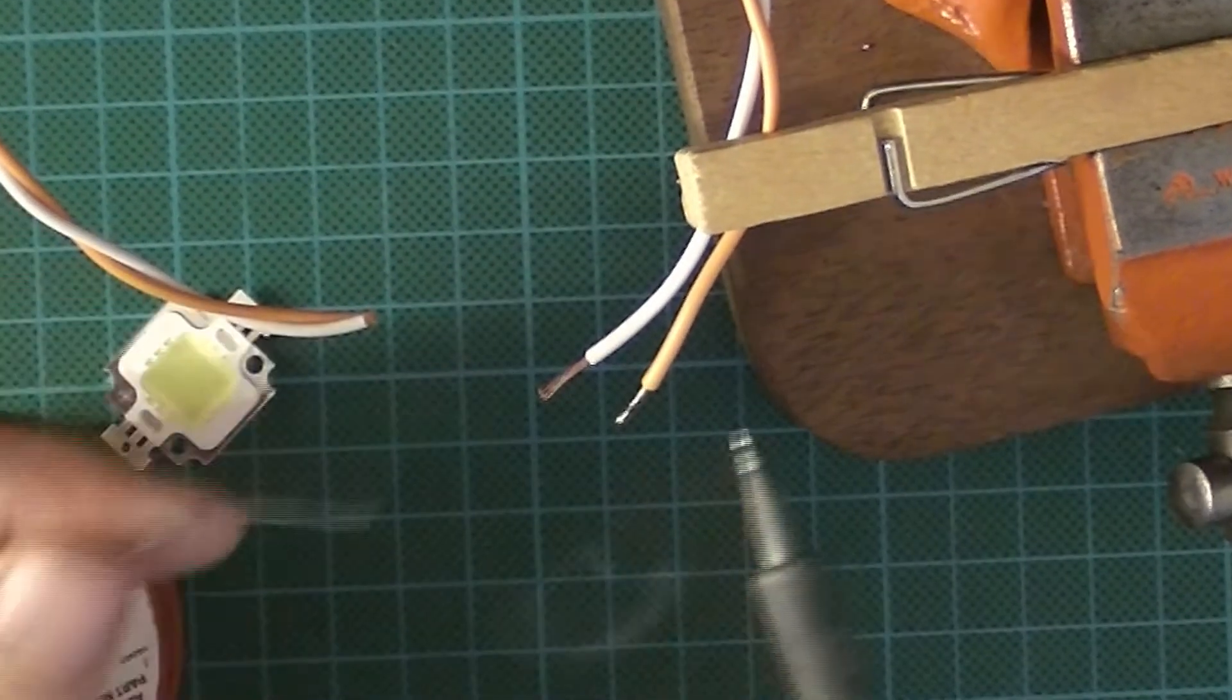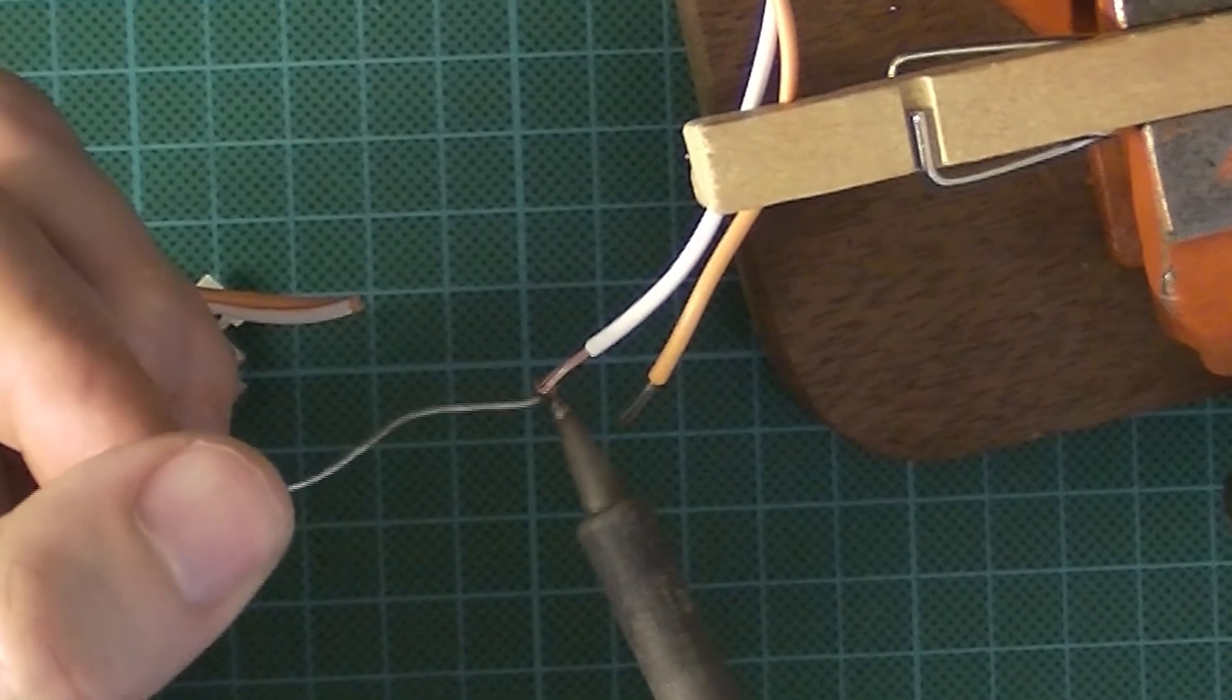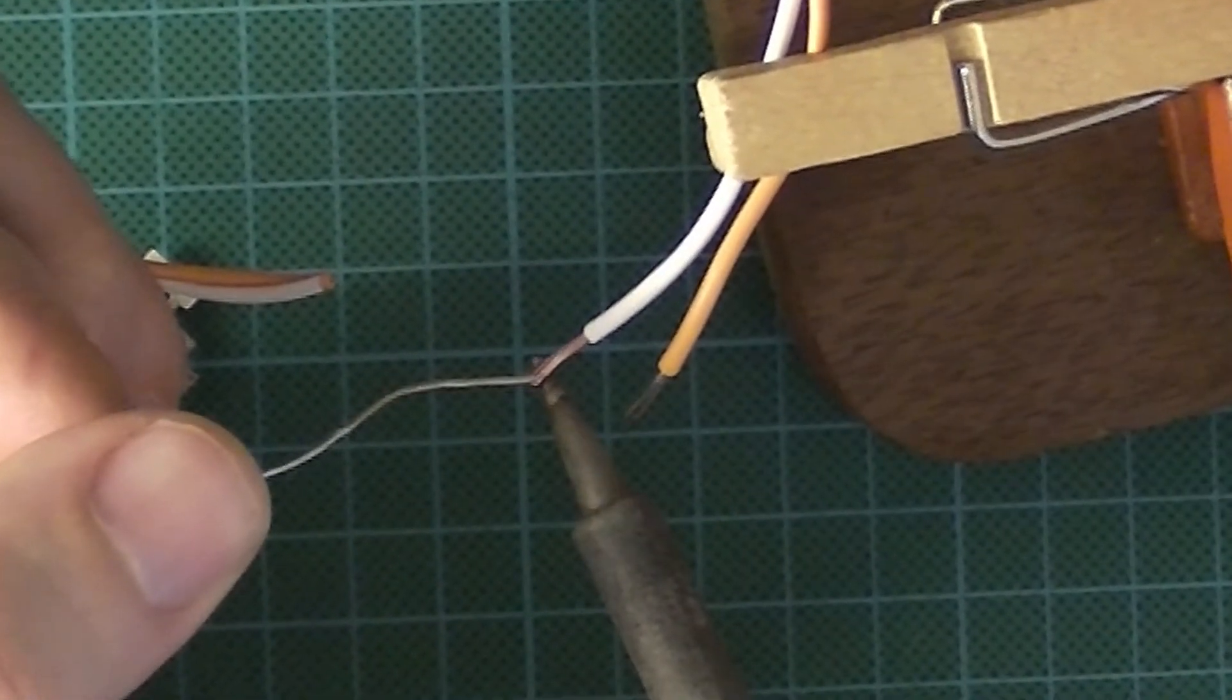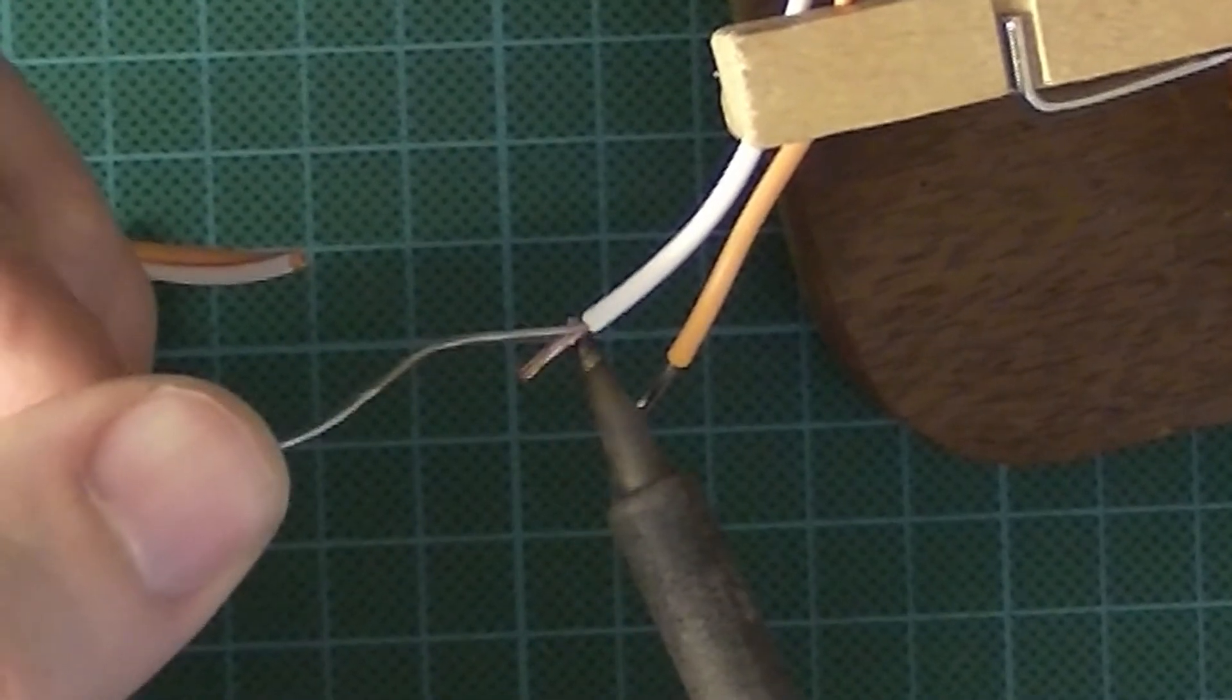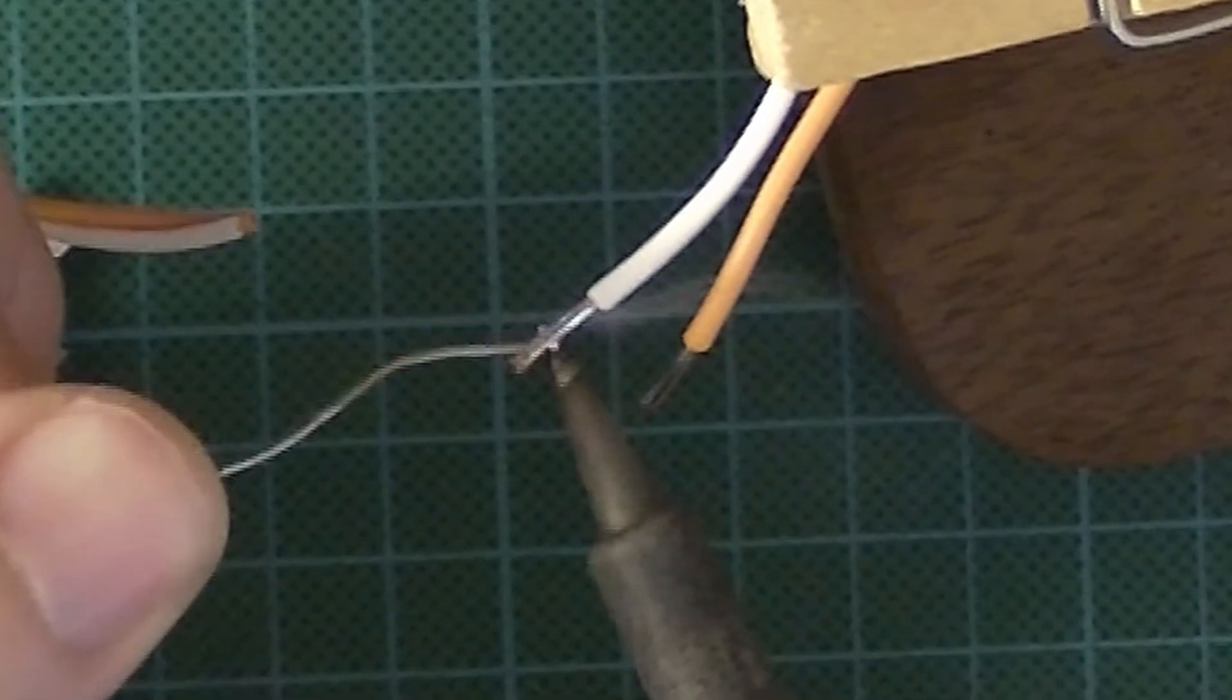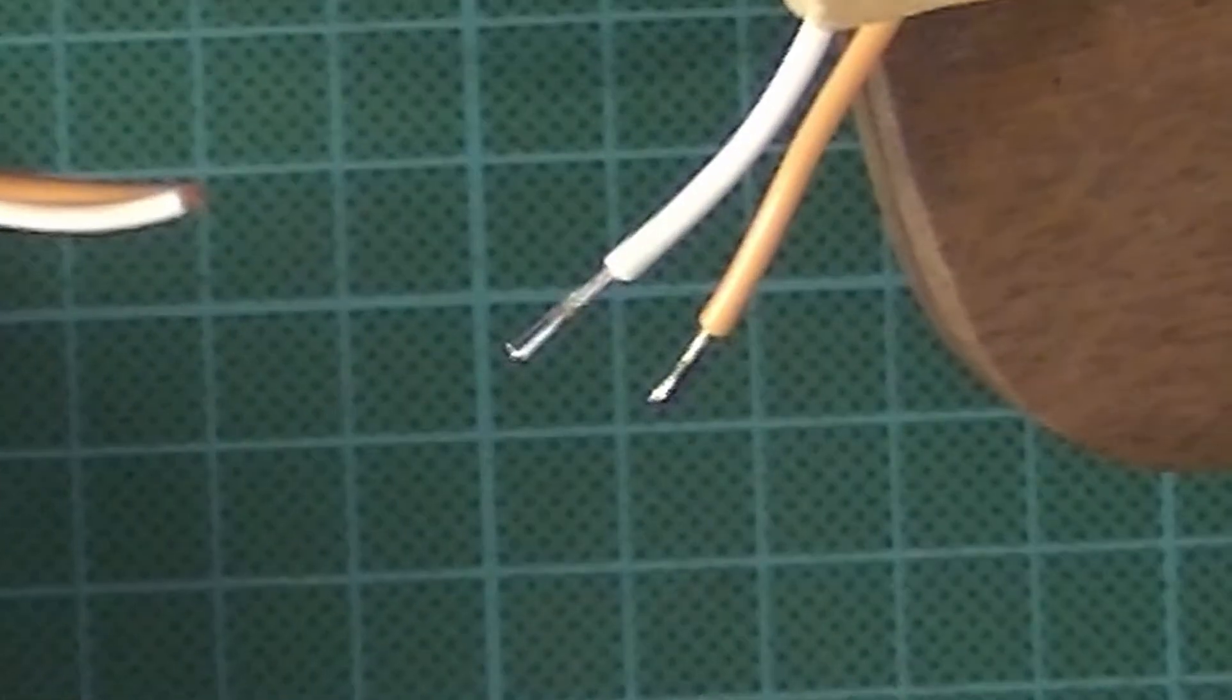And I'll do the same again. A little bit of solder on the tip to help with the heat transfer, but the solder that's actually going onto the wire is the solder you're introducing from the top. Like that.